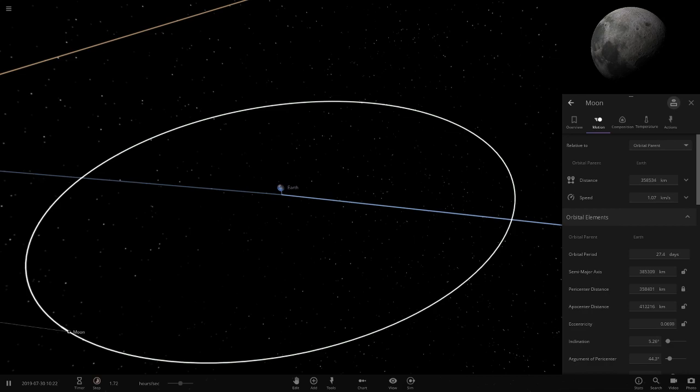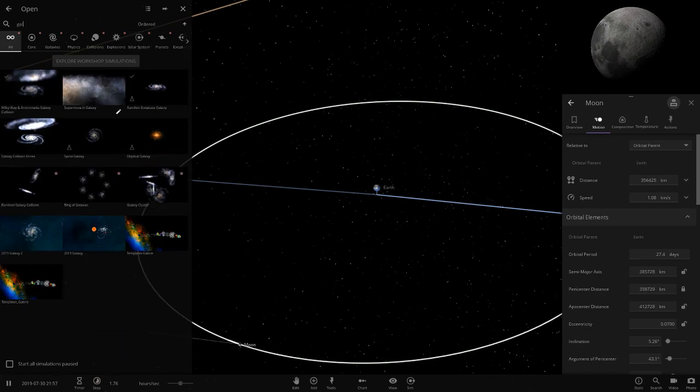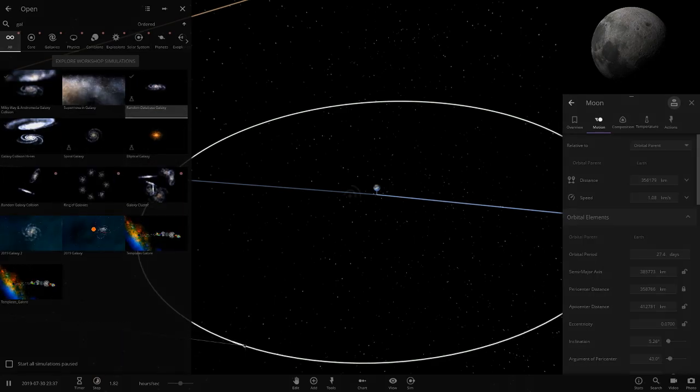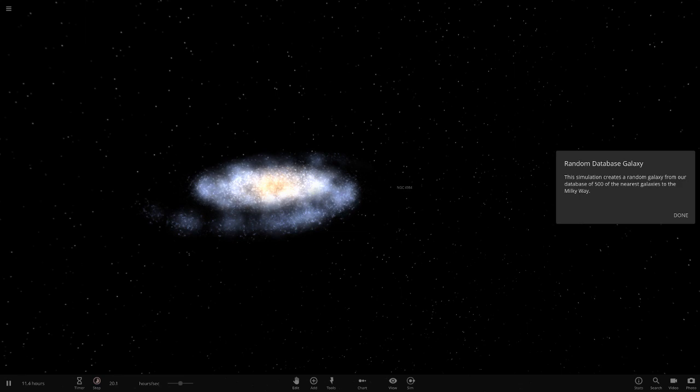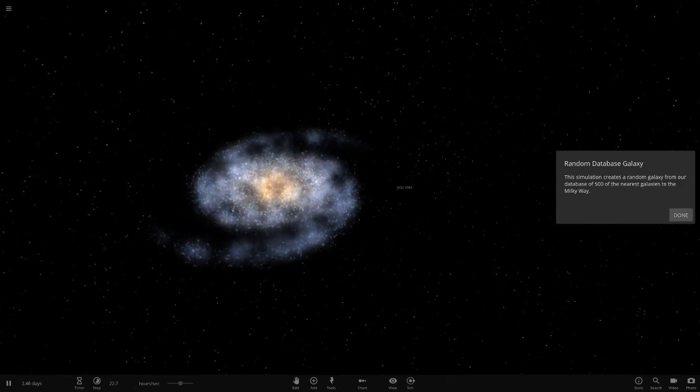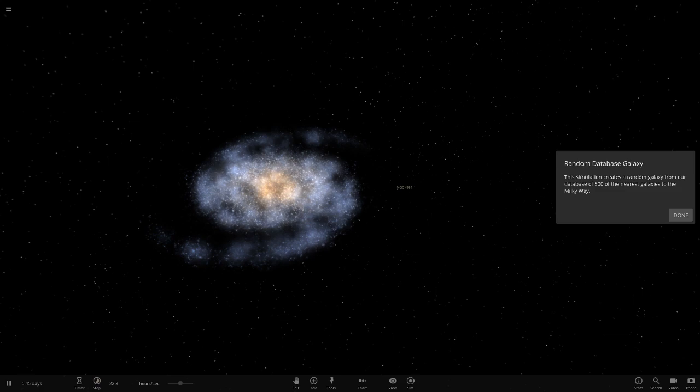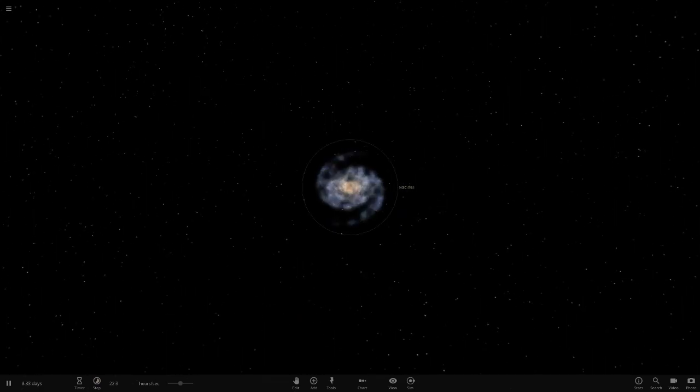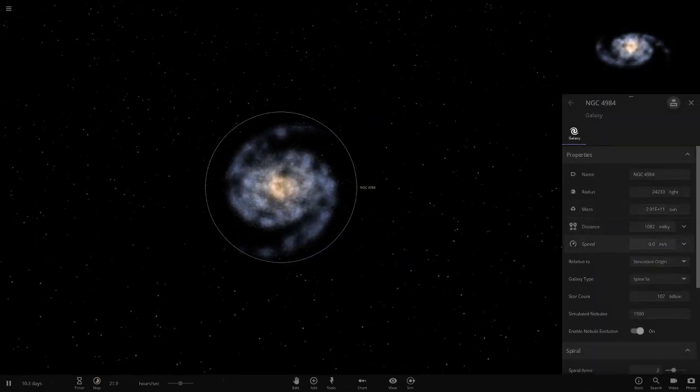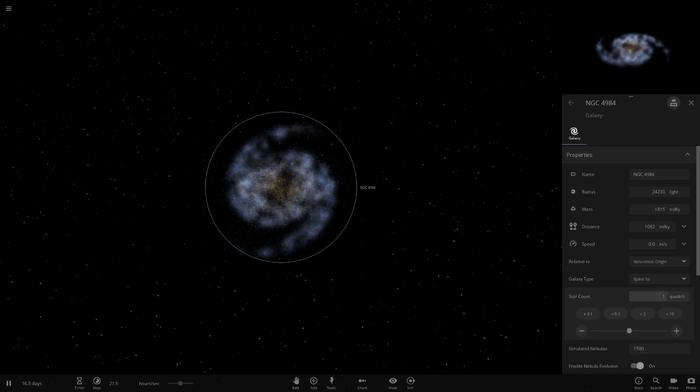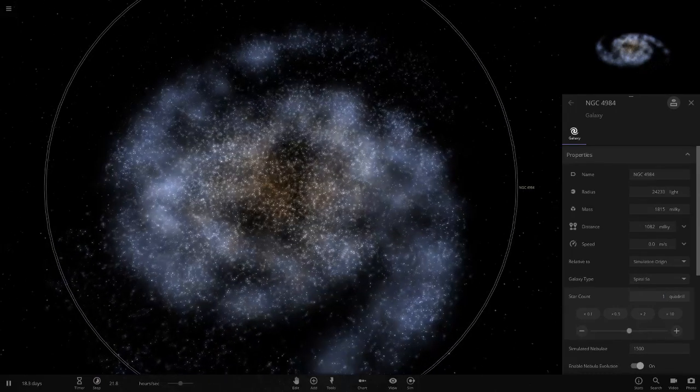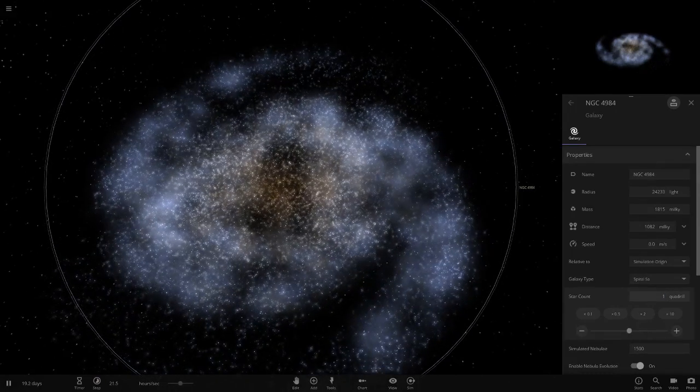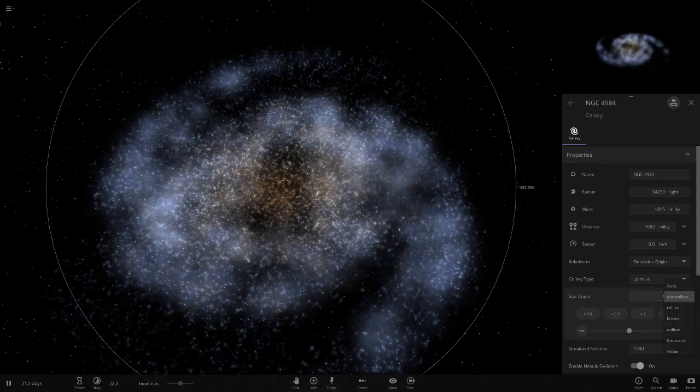I think there's one more thing we need to check out, and that is the stars in galaxies. We'll just go to a random database galaxy here, and we'll have to check out IC1101 as well. This simulation creates a random galaxy from our database of 500 nearest galaxies. There's something to do with star count. Quadrillion, that's a number. What happens if you do that? One quadrillion. You can really play around with these numbers.